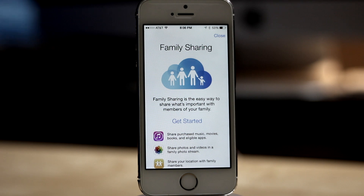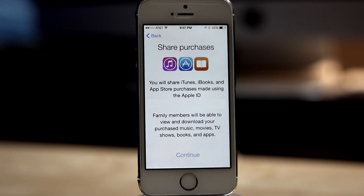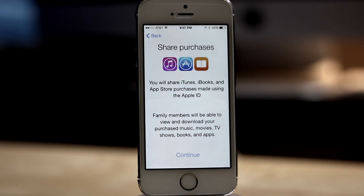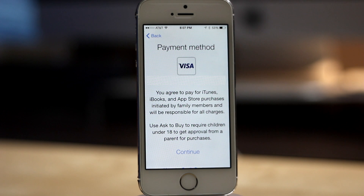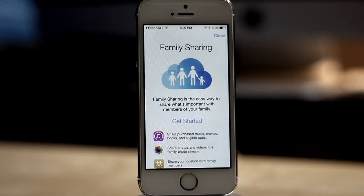Next we're going to be taking a look at some of the new iCloud features, starting with Family Sharing. Family Sharing will allow up to six people to share purchases made from iTunes, iBooks, and the App Store. This means members of a family no longer have to buy media or apps multiple times. Family Sharing also allows parents to approve their child's purchases from their own device. All members of the family share one credit card, so you won't be able to use this to share purchases with your friends.